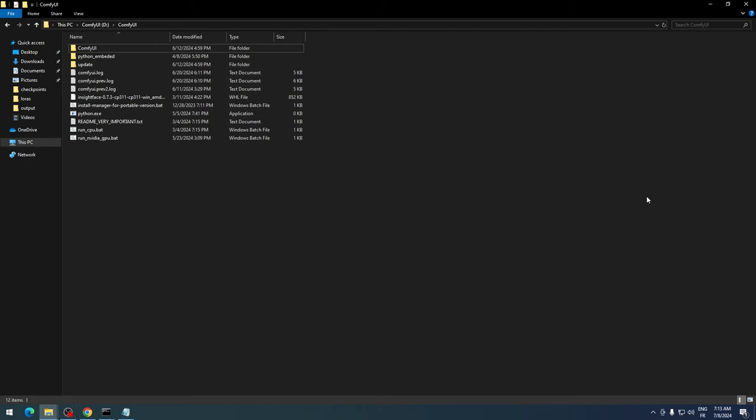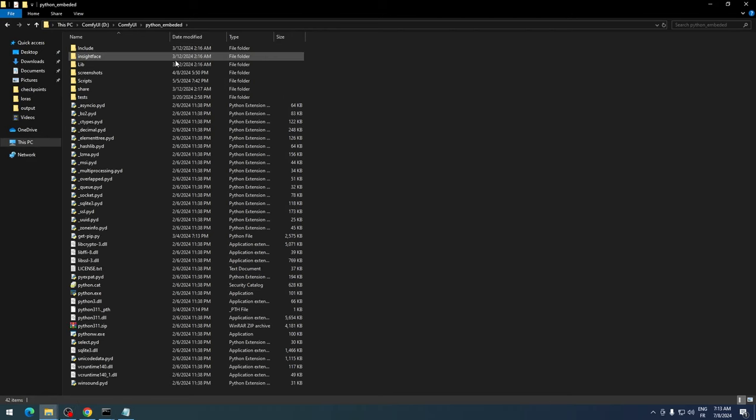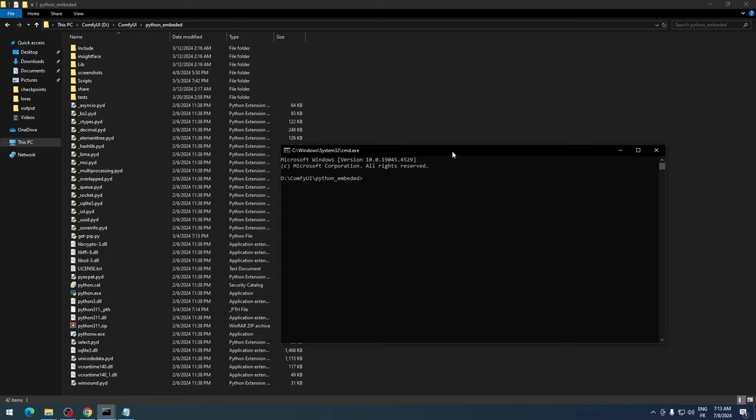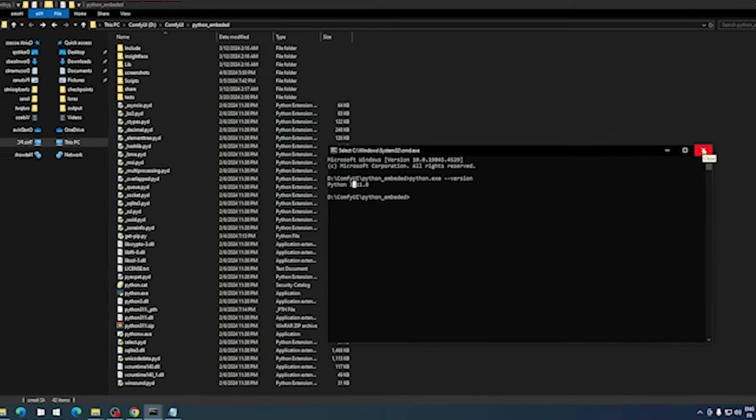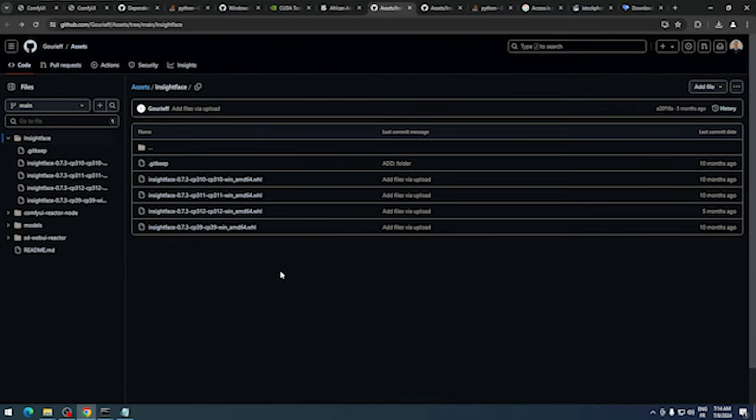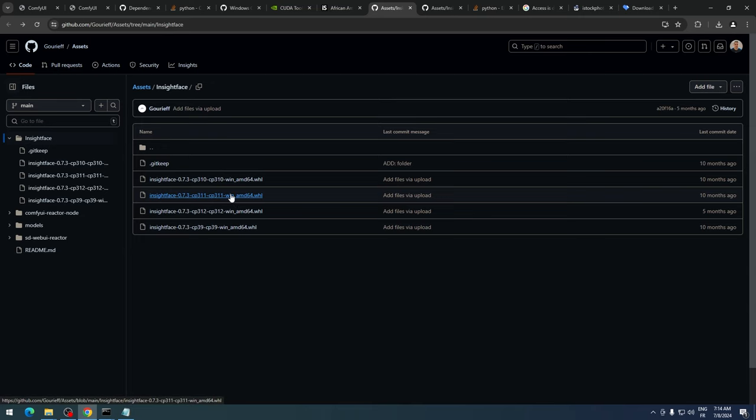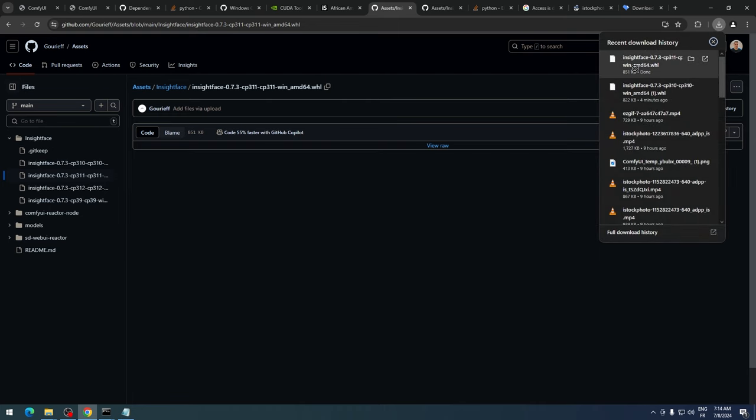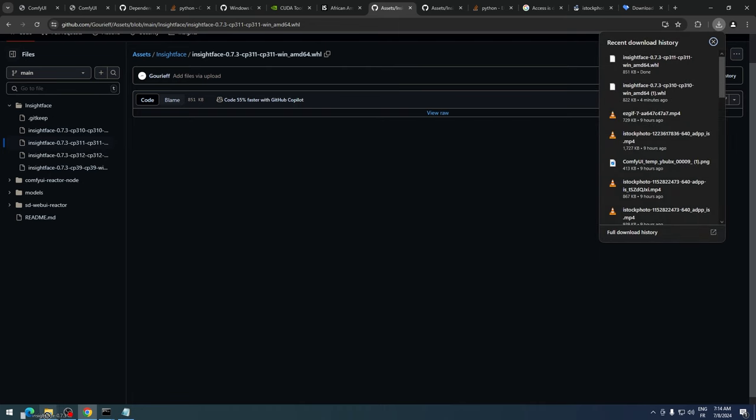To correctly install Insight Face for ComfyUI Portable, go to the Python Embedded Folder and type cmd in the address bar. In the command prompt, type python.exe --version. This will show that our ComfyUI Portable is running on Python 3.11. So we need to download the correct Insight Face for Python 3.11, which is labeled cp311, and place it in the Python Embedded Folder.